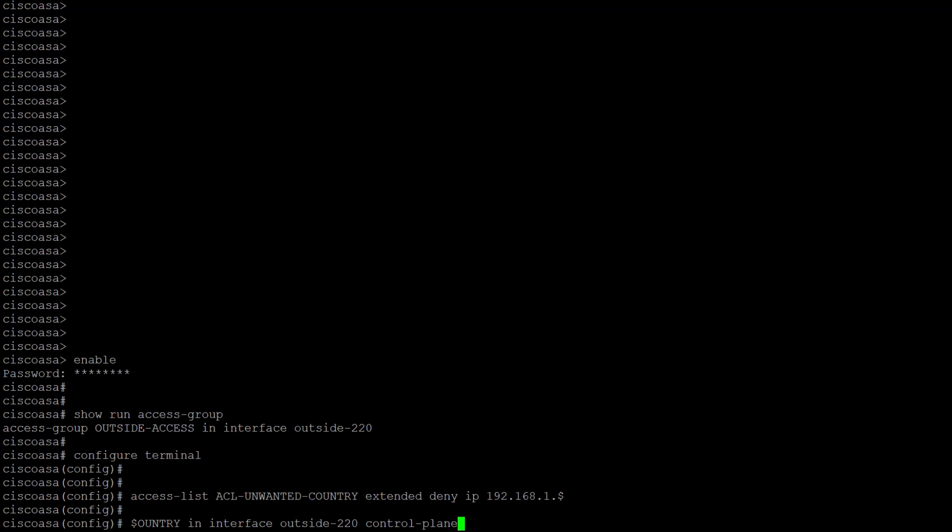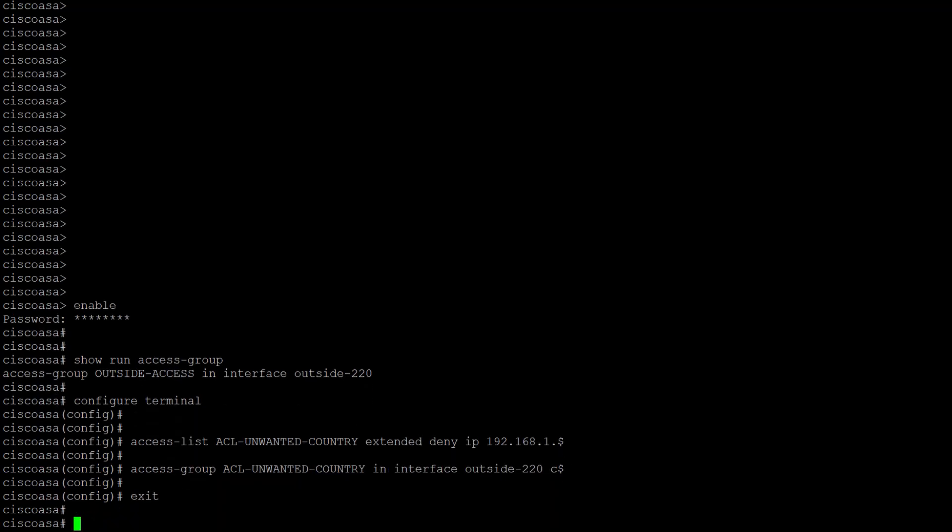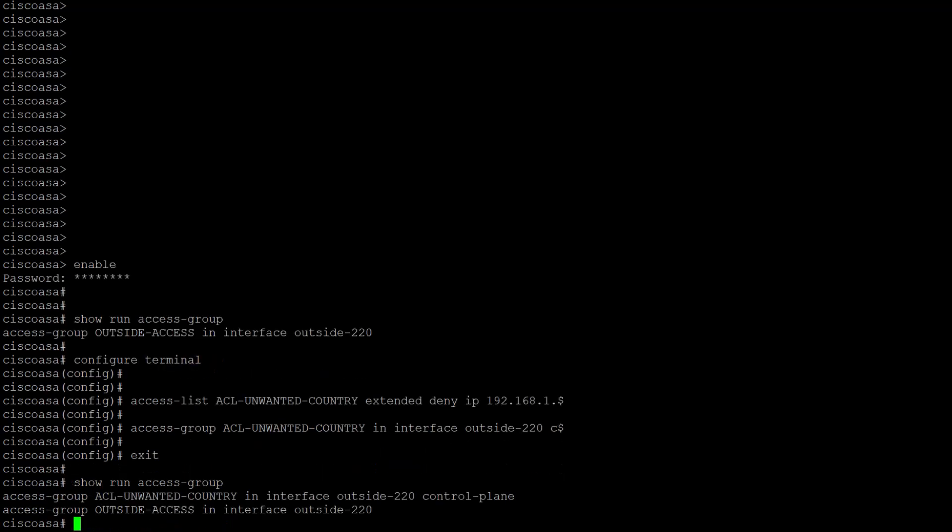We can now exit configuration mode and finally, I will verify the configuration by using the command show run access-group. As you can see, our control plane ACL is now applied to the interface.